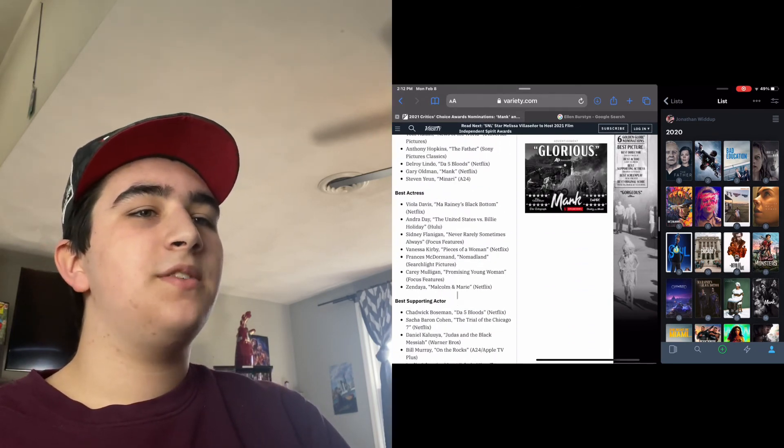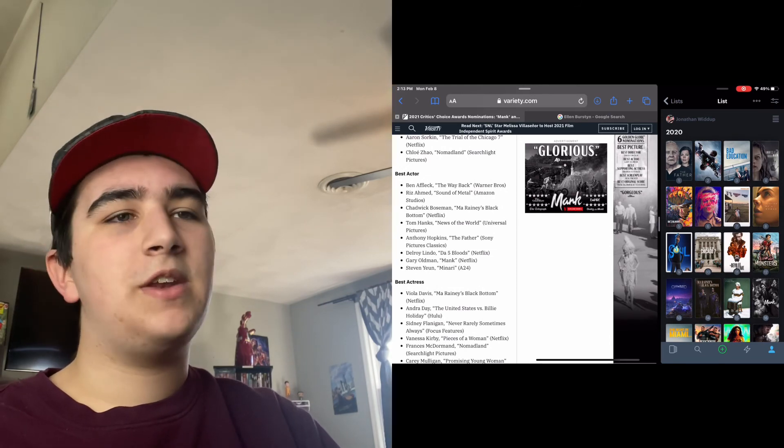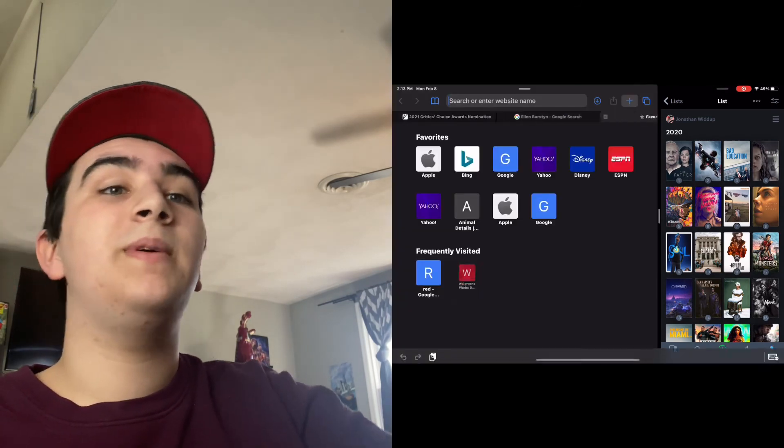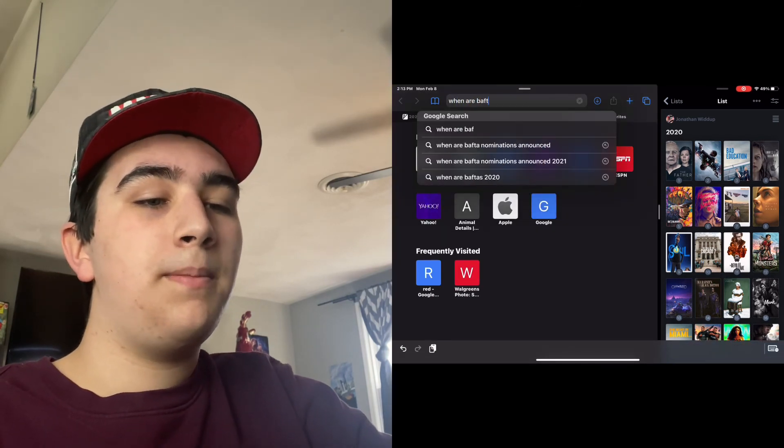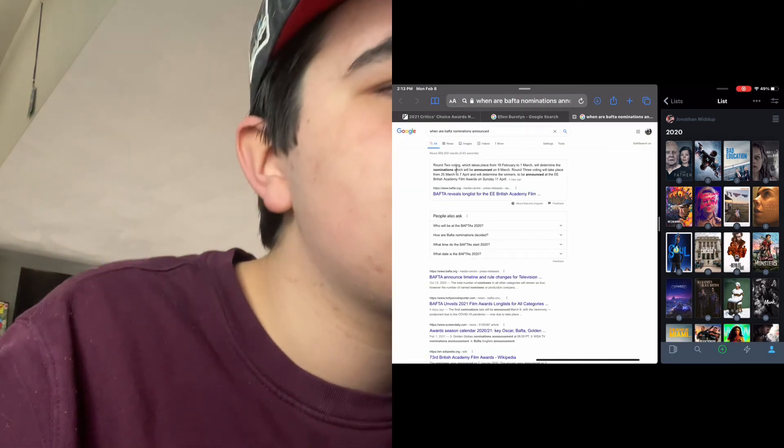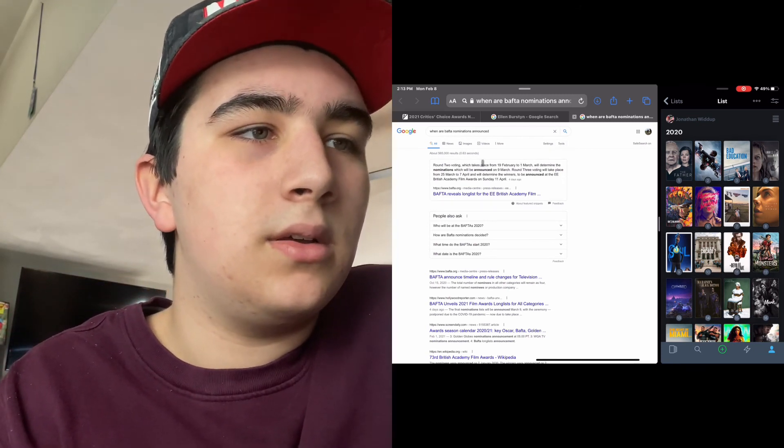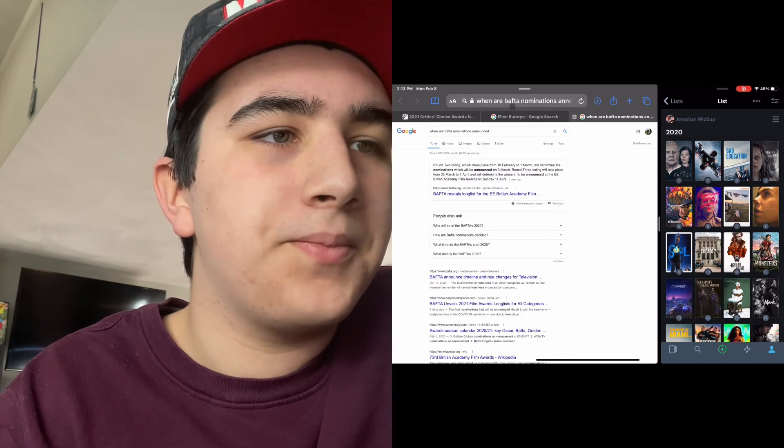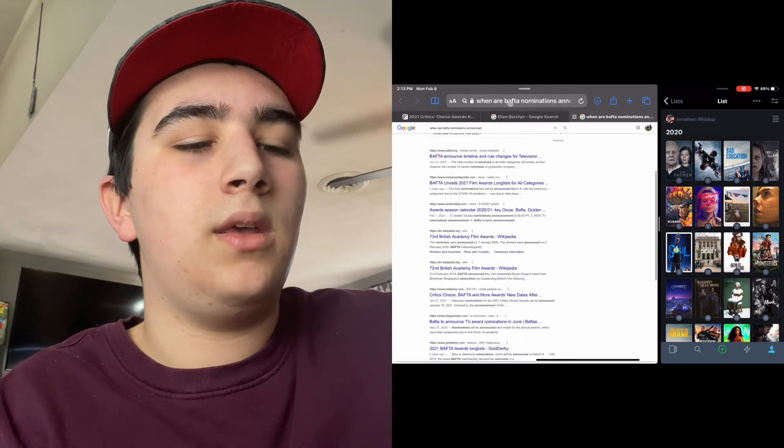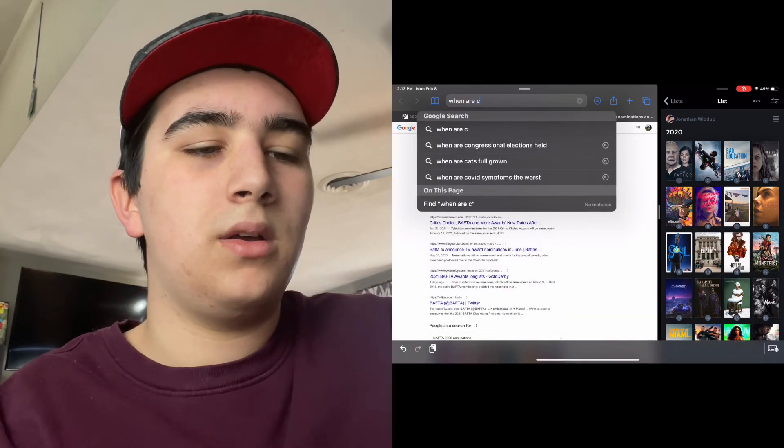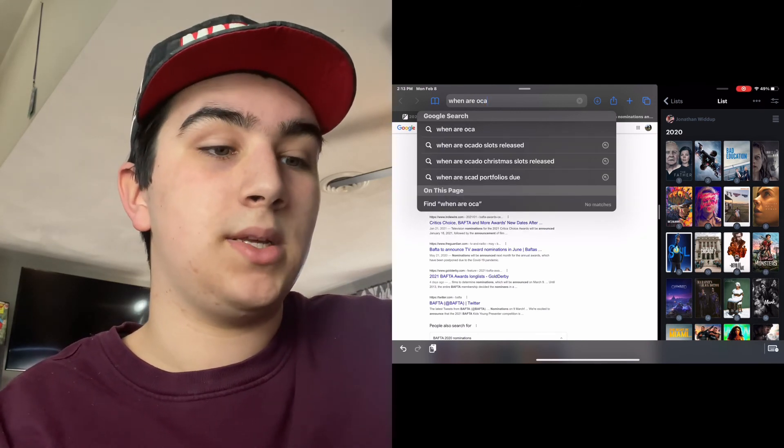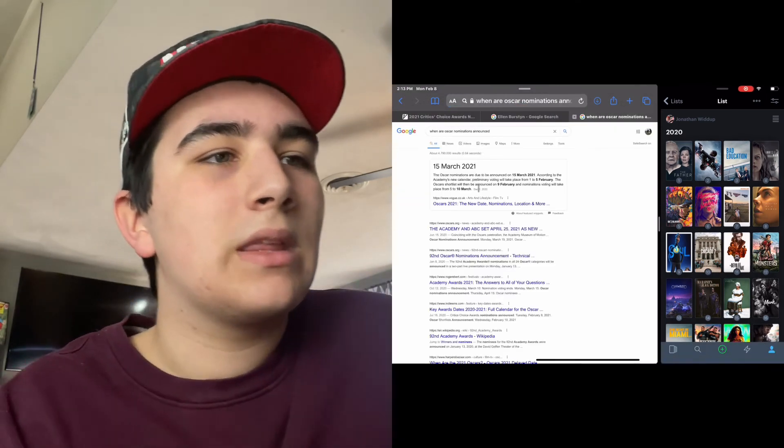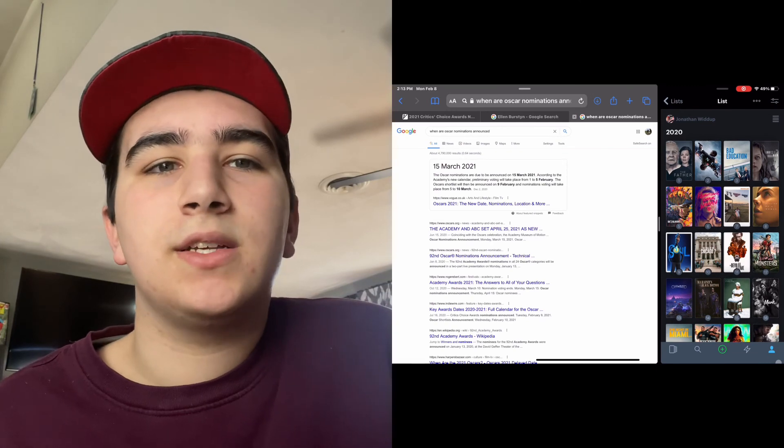All we need to really watch now are the awards themselves. Well, I know there's still the BAFTA nominations, and of course the big guy, the Oscars. So when are BAFTA nominations announced? Let me check. Oh, nominations will be announced March 9th. Okay, when are Oscar nominations? You can see how terrible I am at spelling. There we go, March 15th.